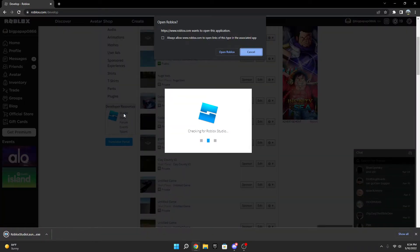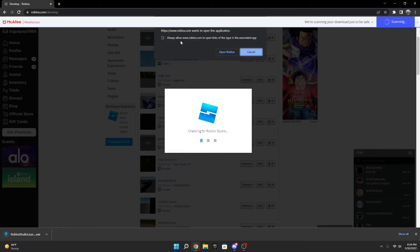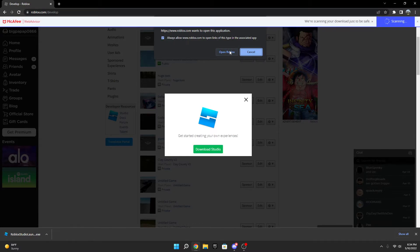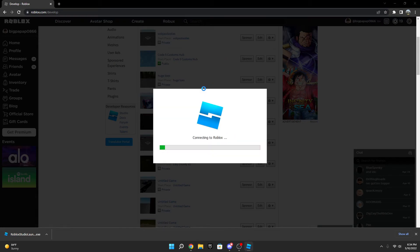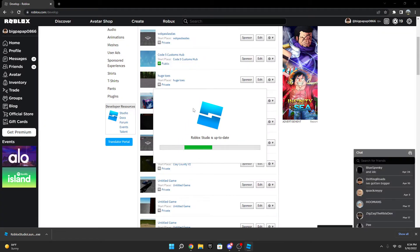It's going to ask you if you want to always allow that. In my opinion, it's good to have that always open. So now it's going to launch, open, and install Roblox Studio.